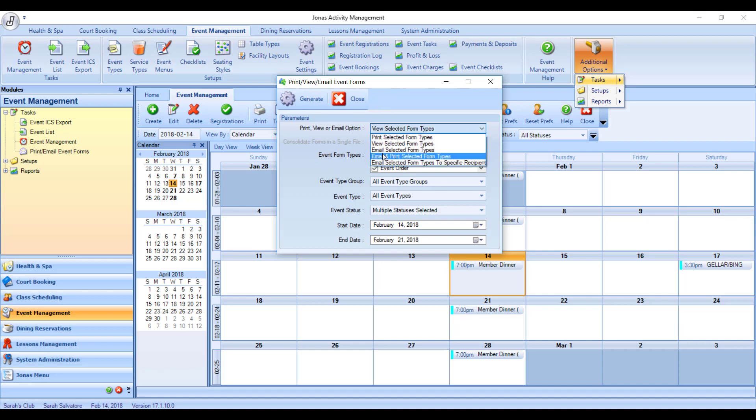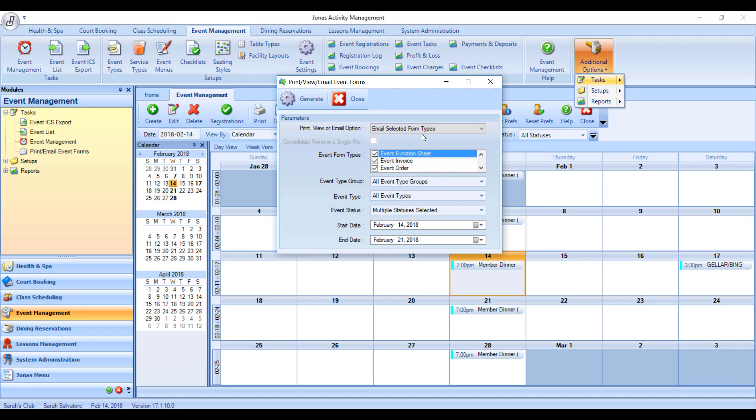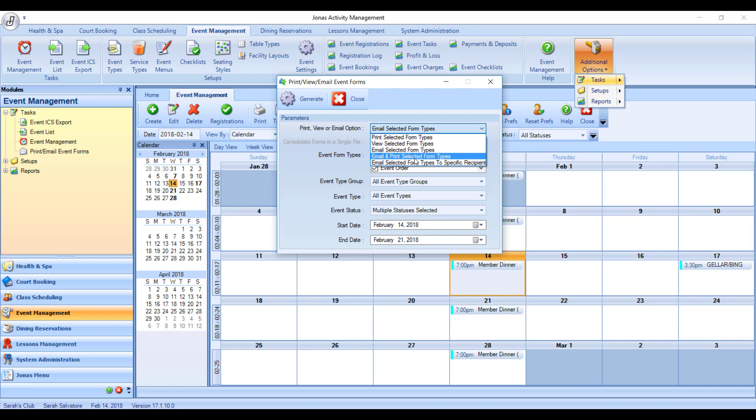If I was to hit Email, it would email all of those forms to the client. And if I was to hit Email and Print, it would email all of those forms to the client, and it would also print out a paper copy for me.